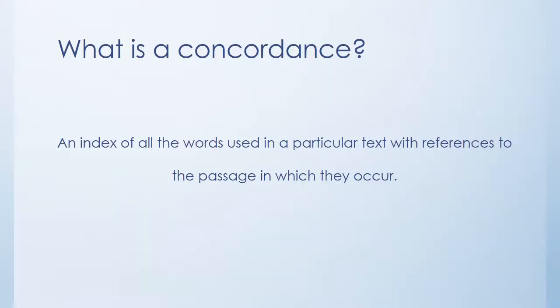So first, very basically, what is a concordance? Well, it's simply an index of all the words that are used in a particular text or by a particular author and that has references to the passage in which they occur. So you can pick out a specific word, find every usage of it in a particular text like the Bible or the works of Shakespeare and see where it occurs so you know exactly where to look for it.